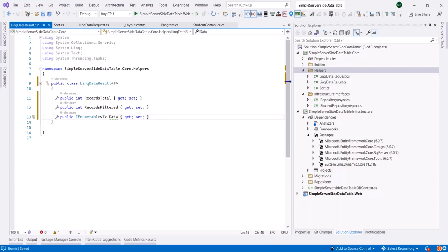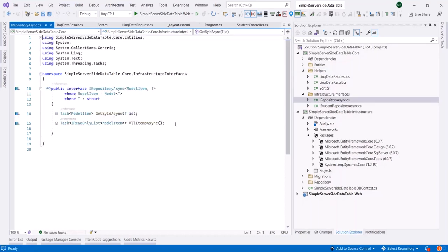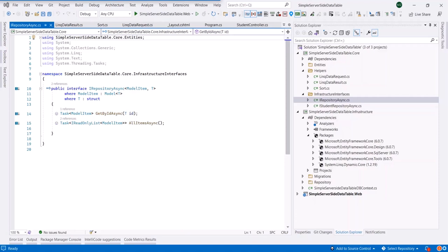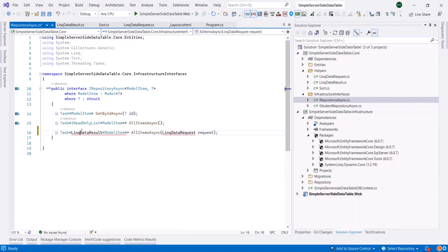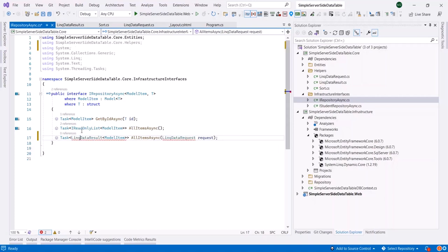Let's go to the repository IRepositoryAsync and add another function here. The function we need would take a field as LinkDataRequest and will return a LinkDataResult of the type ModelItem. Let's add the usings. We will implement the repository class at the infrastructure project.